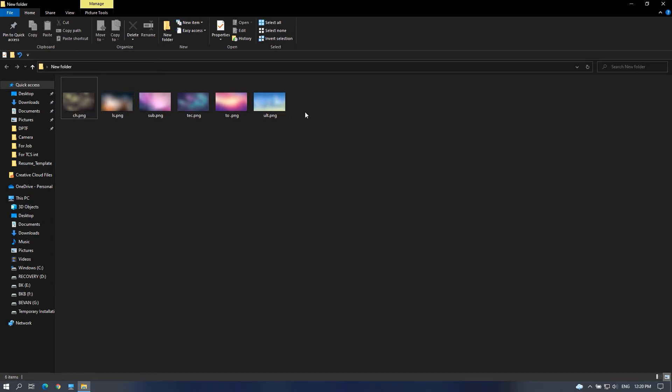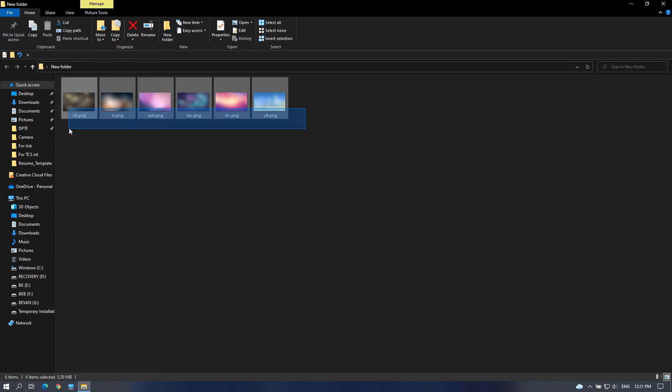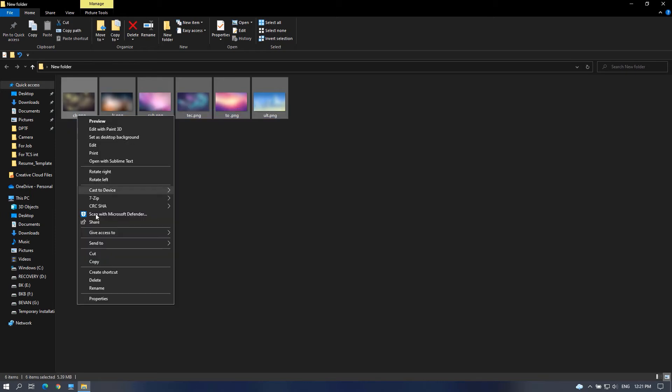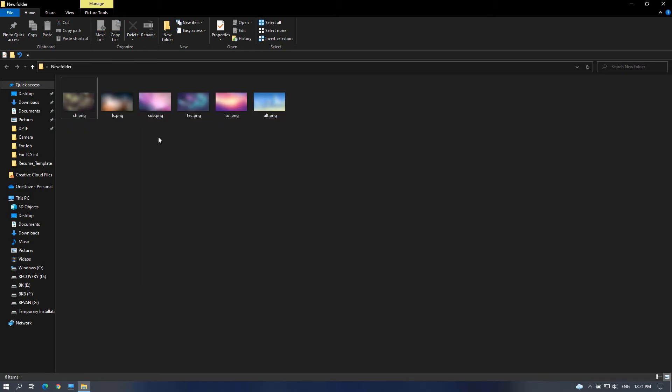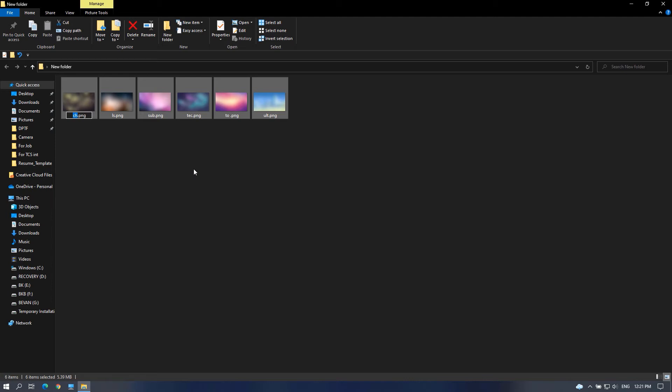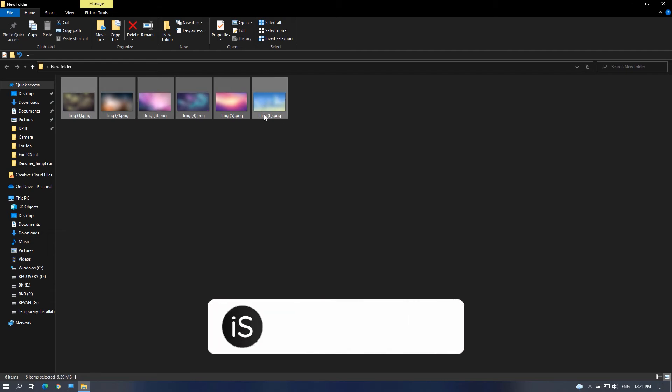Select all the files which you want to rename in sequence. Right click and click on rename, or just press F2 after selecting to directly rename. Name as you want and press enter. Now as you can see, all the files are renamed in sequence.